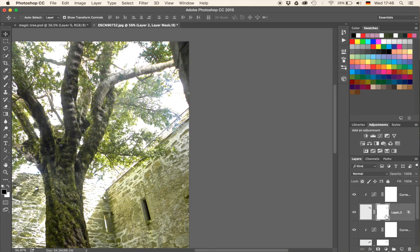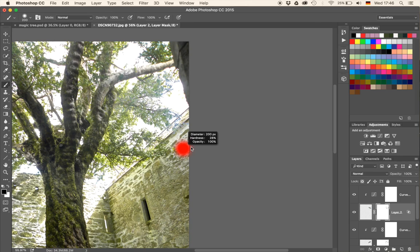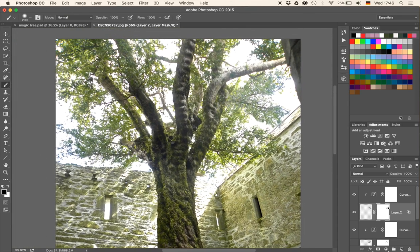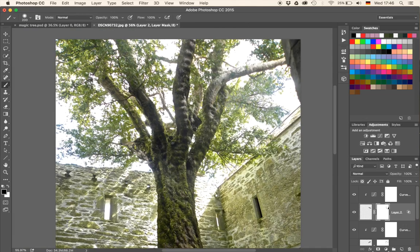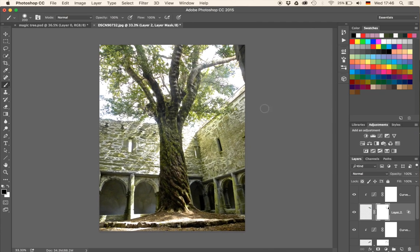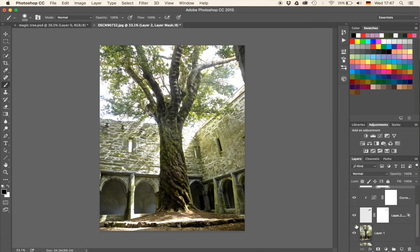I'm going to flip it back to its original state — otherwise it's going to look too uniform. I'll place it somewhere here, hit Enter, then use our Curves Adjustment again, clip it to the layer beneath, and just increase the brightness a notch. Then we'll have the layer mask and press B for our brush, make it a bit larger, and get rid of some junk. Step number one — making the tree a bit fuller — is done.